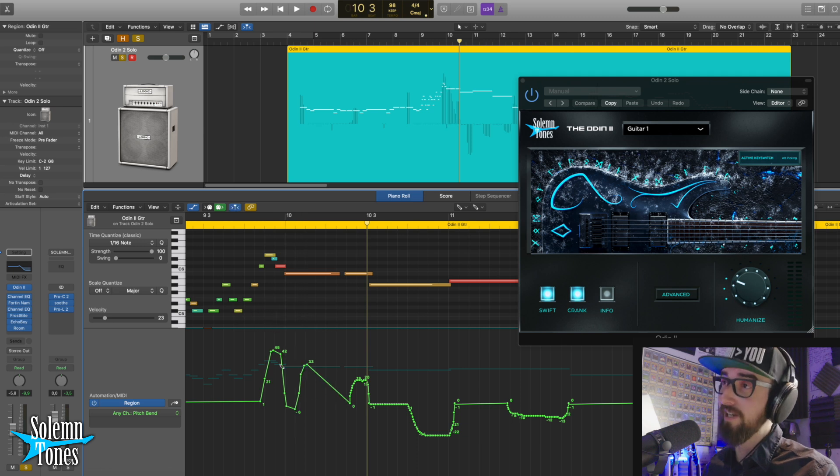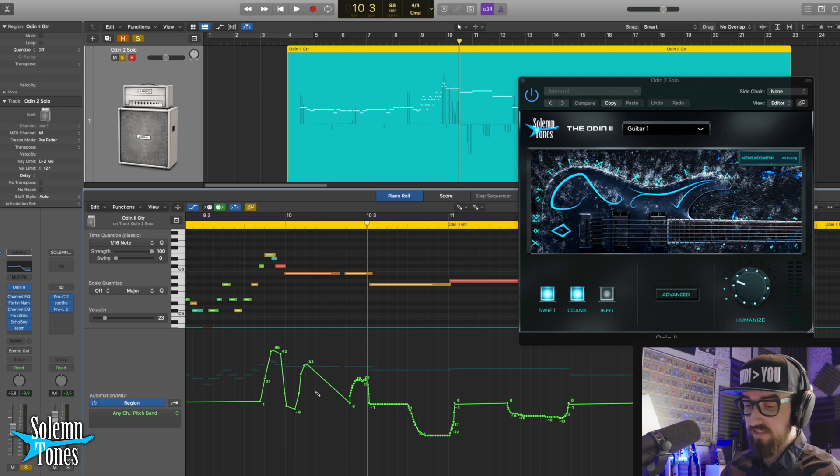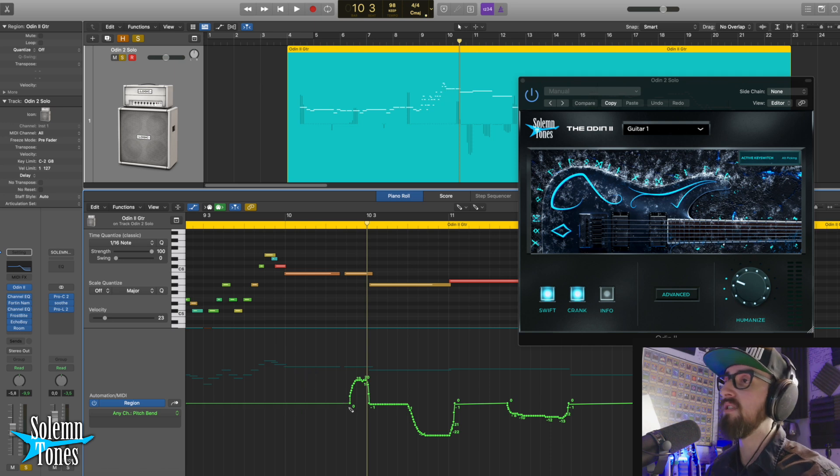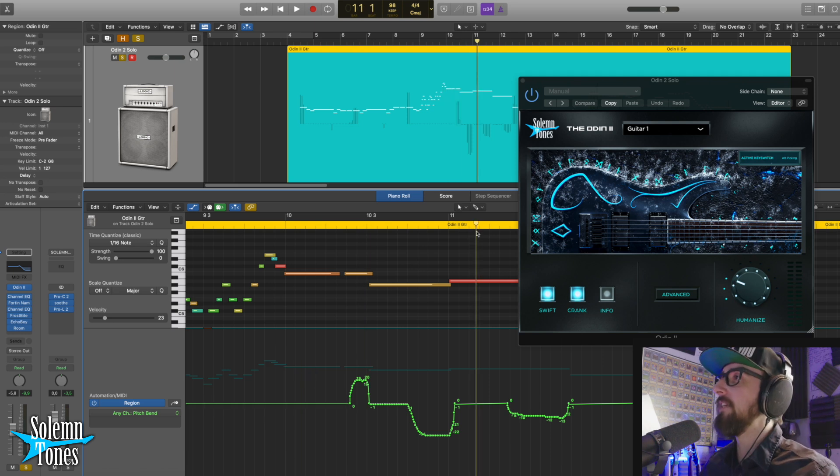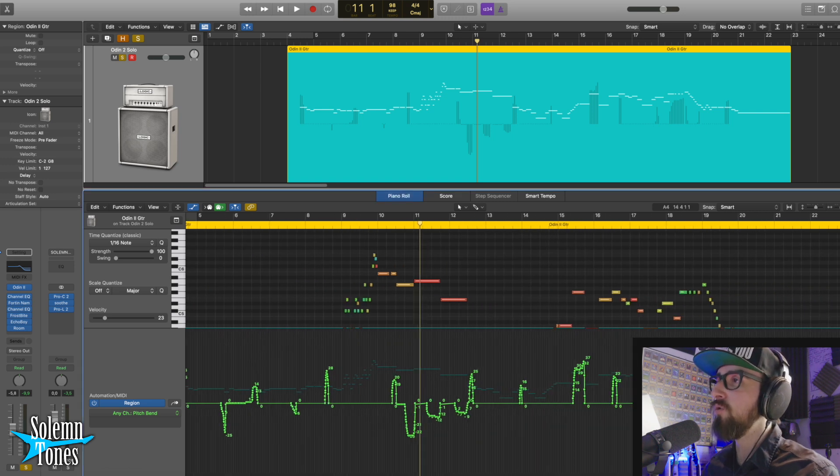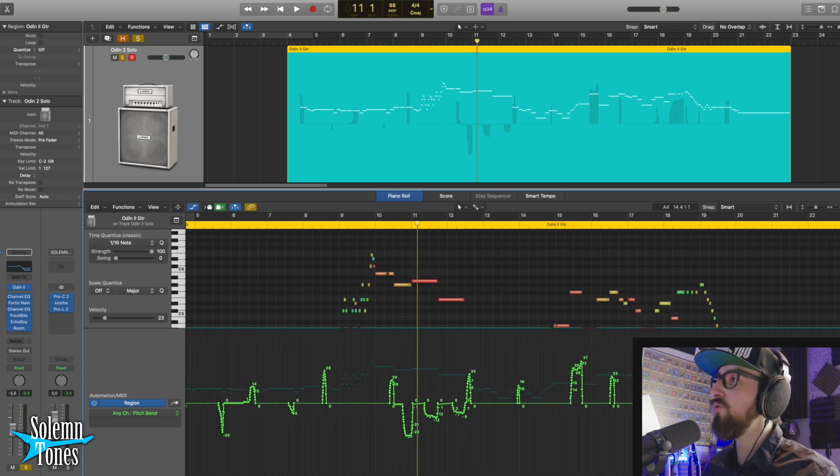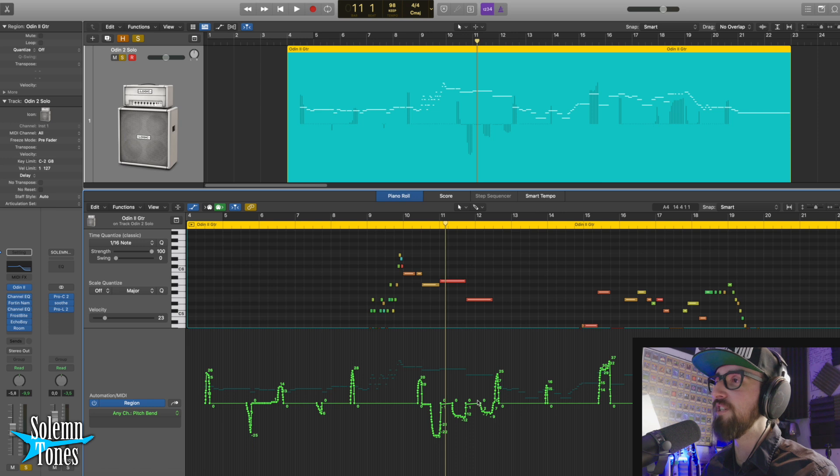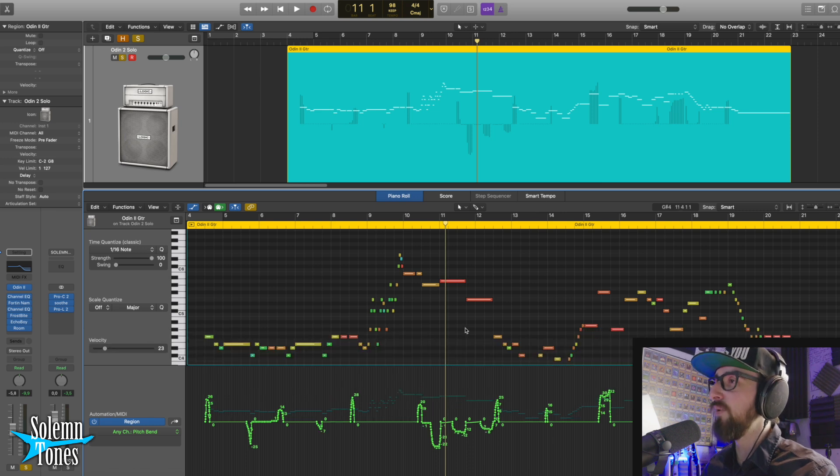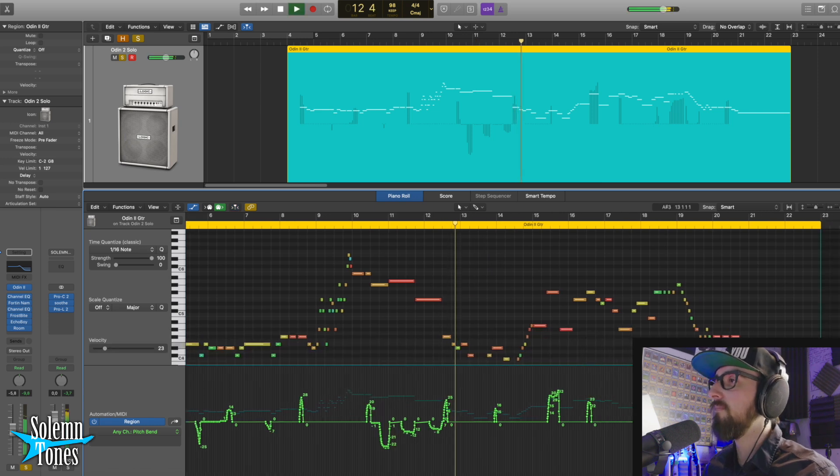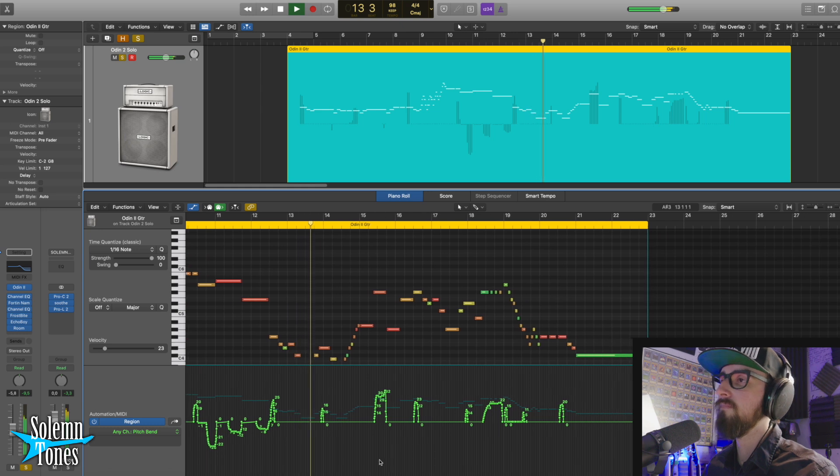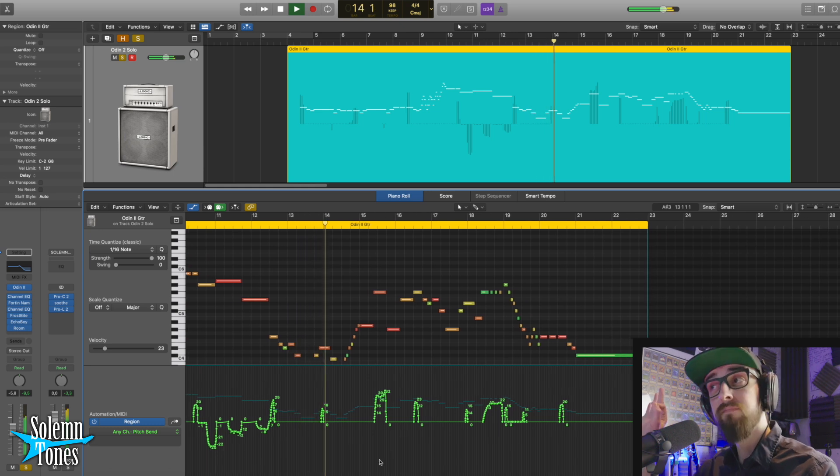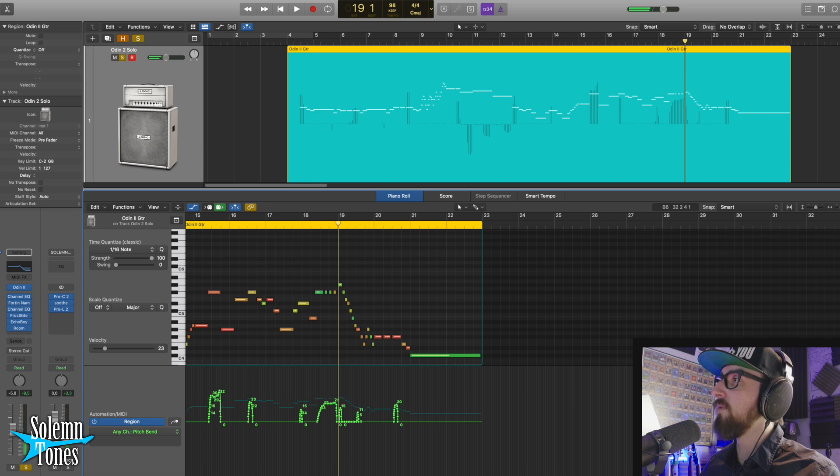You can literally grab the pencil tool and just draw whatever you want. Of course, don't draw like this, but you can draw whatever you want and create moves like this and that way really sell that playing. And I really think that's what makes this performance so cool. If you zoom out, it's basically all this pitch bending going crazy.